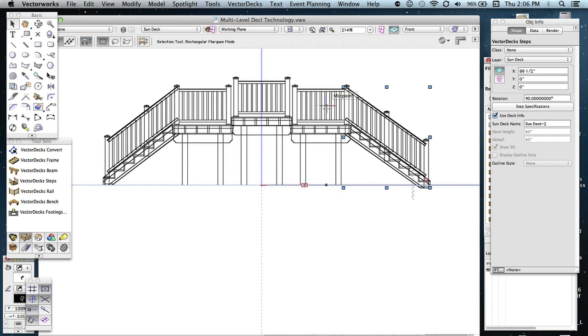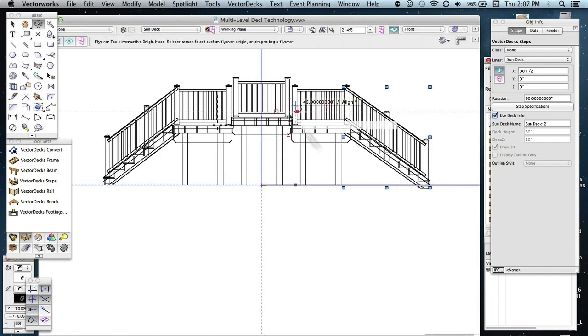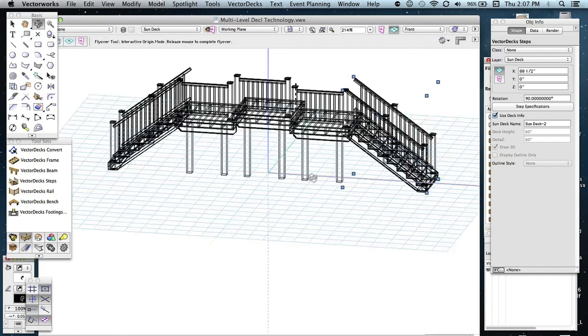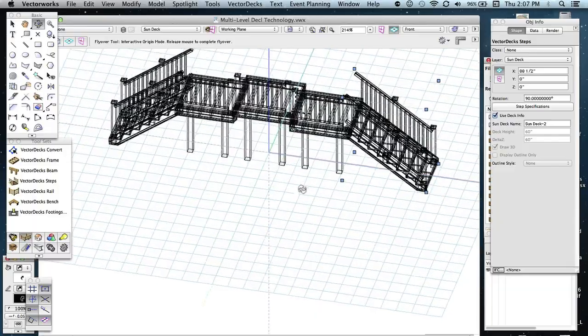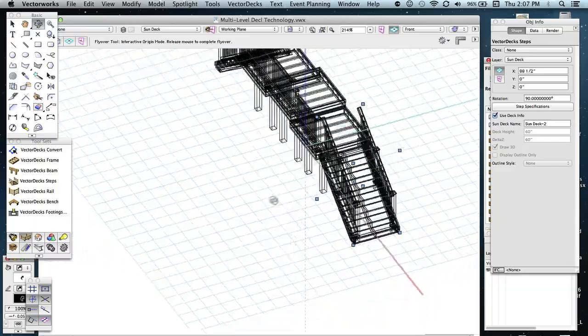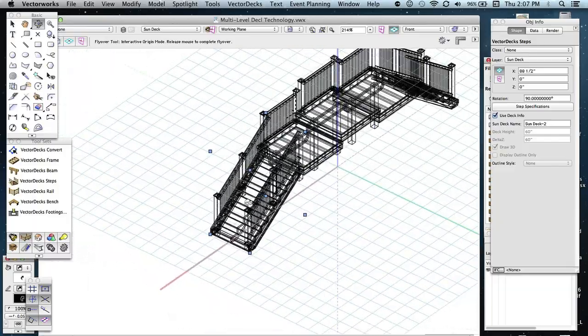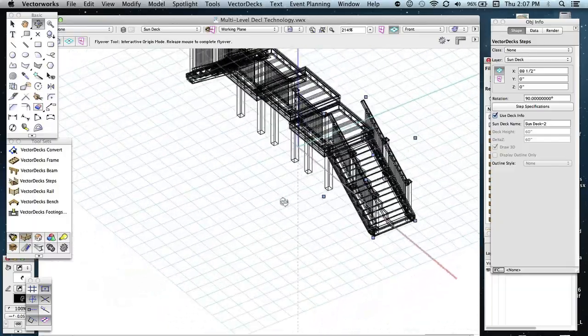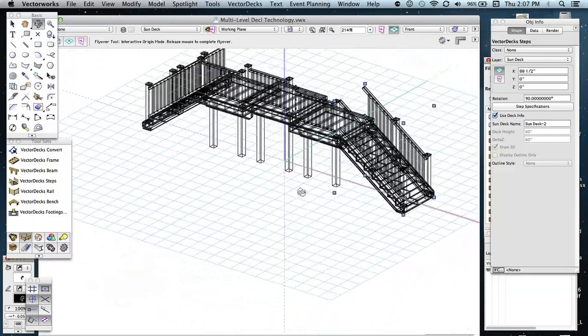But any time you draw the decks and then you want to change something like this, it doesn't require redrawing anything again. It's just a matter of changing the delta Z.